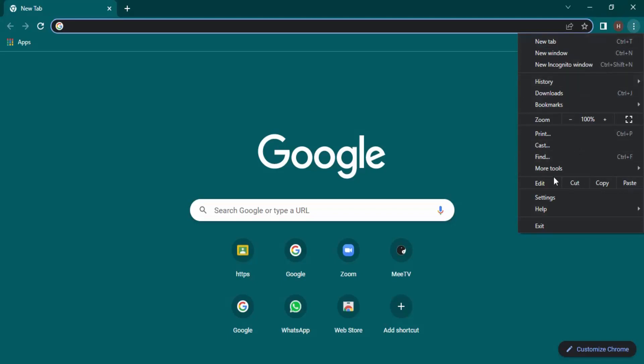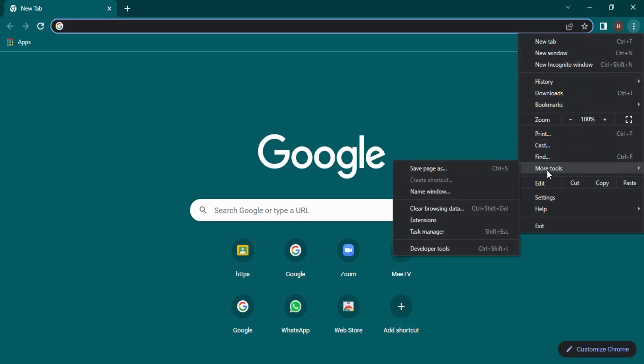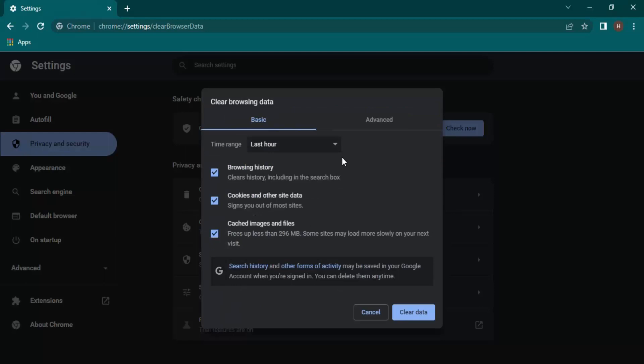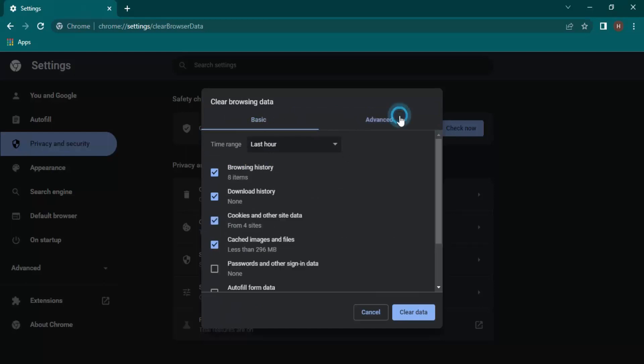Now from these, click on More Tools. Once you click on More Tools, you will find this option: Clear Browsing Data. Let's just click on that. Once you do that, you will find two options: Basic and Advanced.